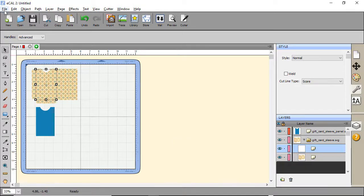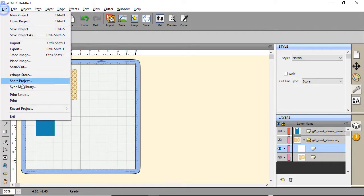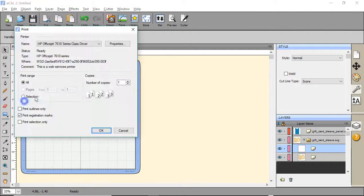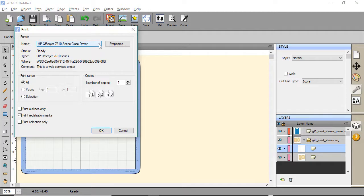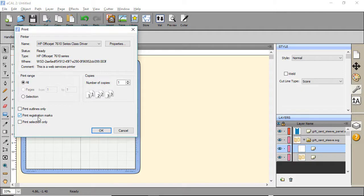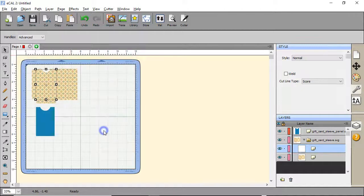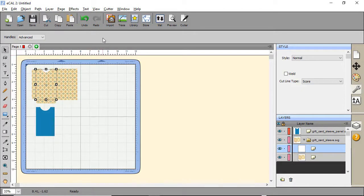Then what we're going to do is print it first. So click on file, Print. Then I have my printer. You can go into the properties of your printer and change the quality of the print. We want to make sure it says print registration marks. Make sure that's checked. Click OK. And then now it's printing.